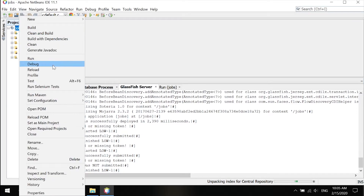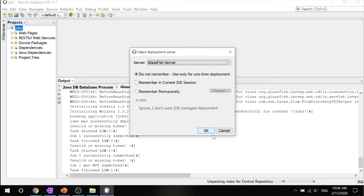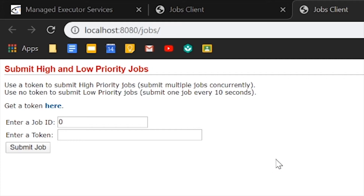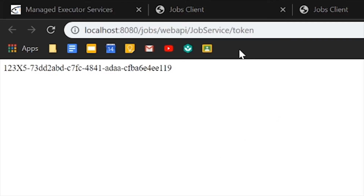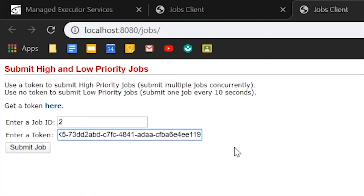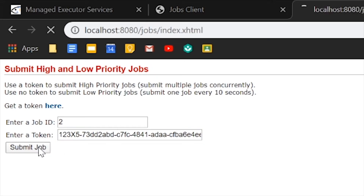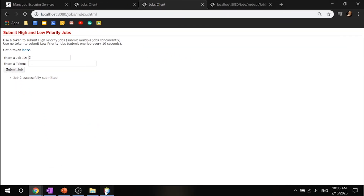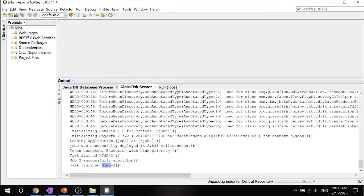Let's run it again and use GlassFish server. This time, in the job ID field, enter any ID — let's say 2. Get a token by clicking the get token link, copy it, and paste it into the token field. Now submit the job. This essentially submitted it with high priority. If we go back to the log, you'll see it was successfully submitted as high priority. This means you can submit multiple jobs each with a token and not face the 10-second-per-job restriction that low priority submitters face.